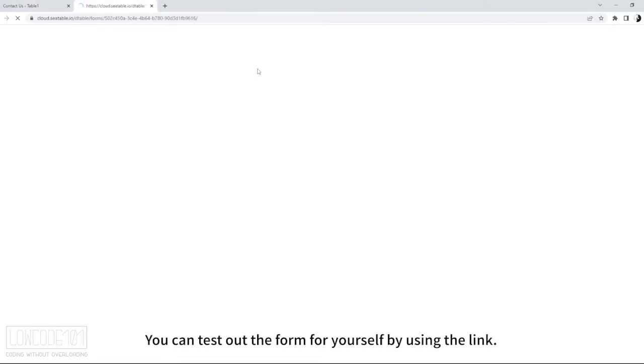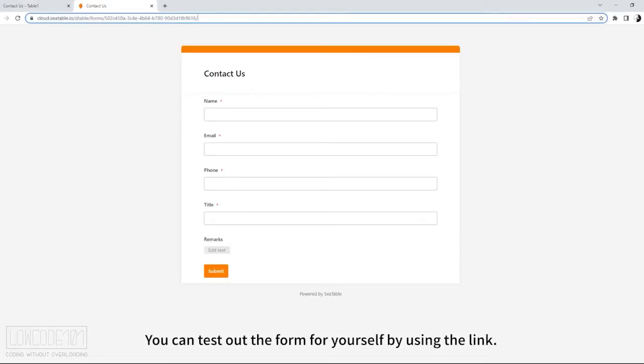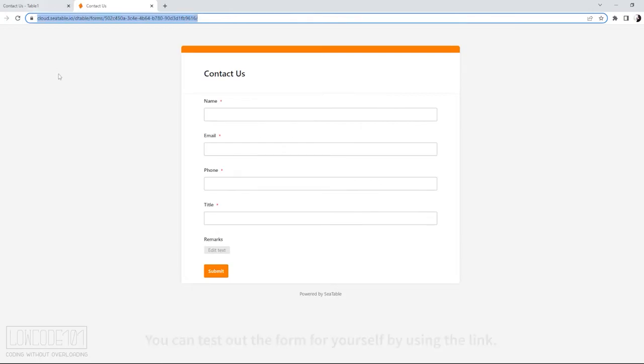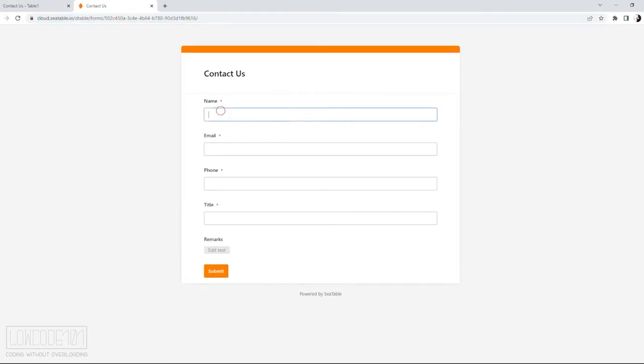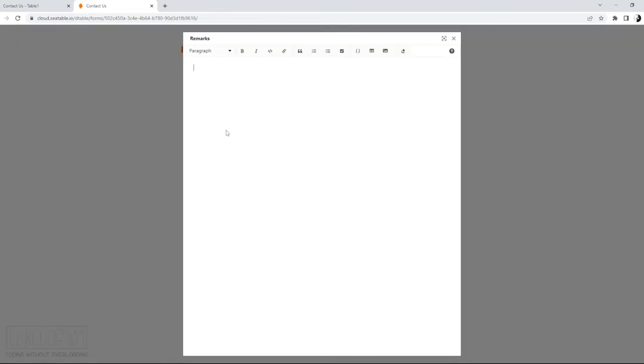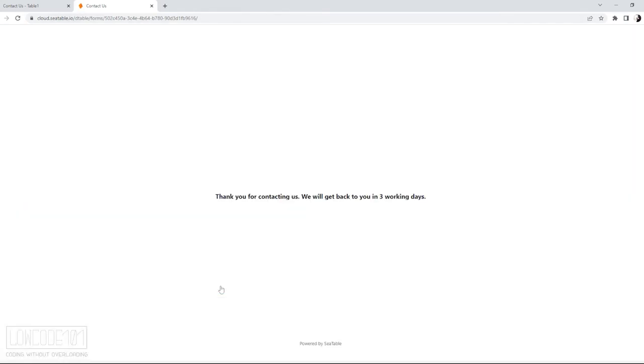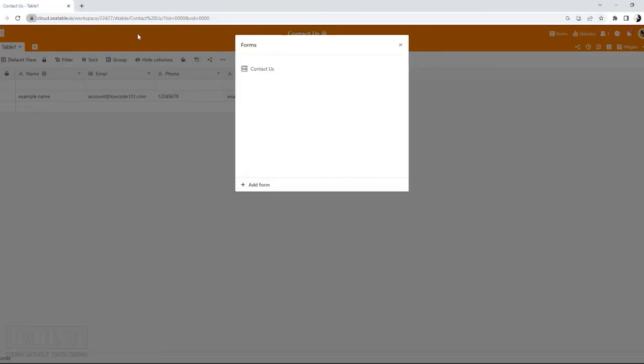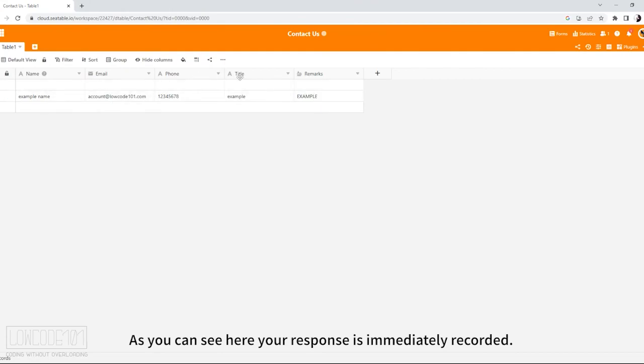You can test out the form for yourself by using the link. As you can see here, your response is immediately recorded.